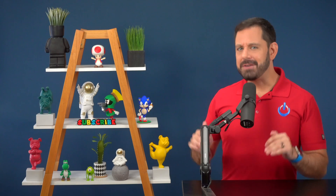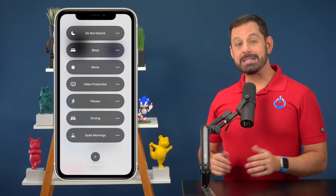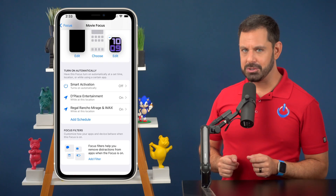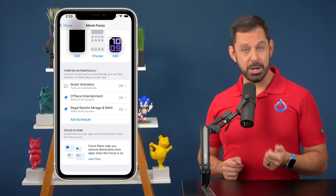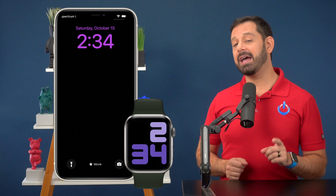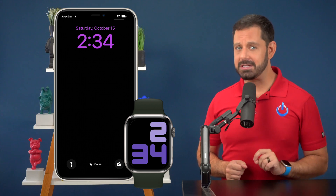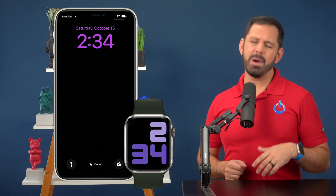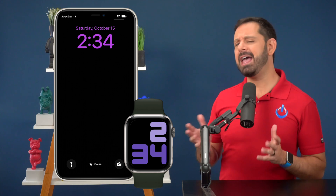Another one of my favorite focus modes is movie mode. The second I walk into either of the two movie theaters near me, my phone goes into low power mode. The lock and home screens switch to a black background with a purple font. That way, if I do need to glance at my phone or watch, it's easy on the eyes and it doesn't disturb the people around me.